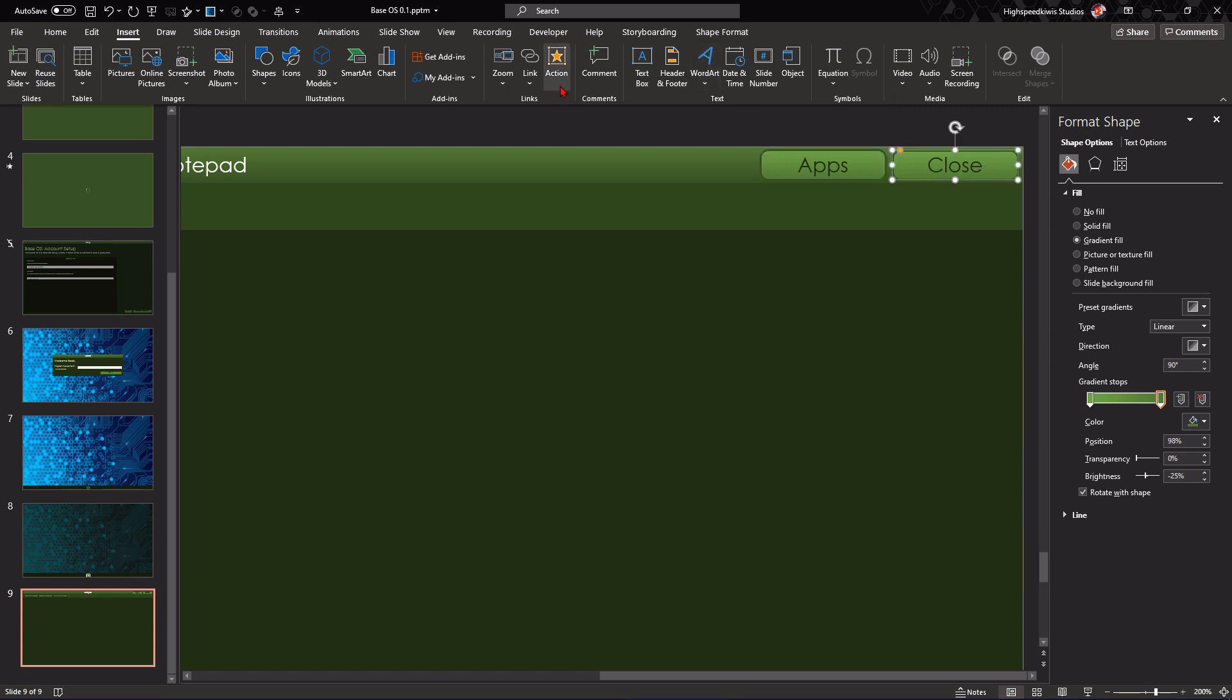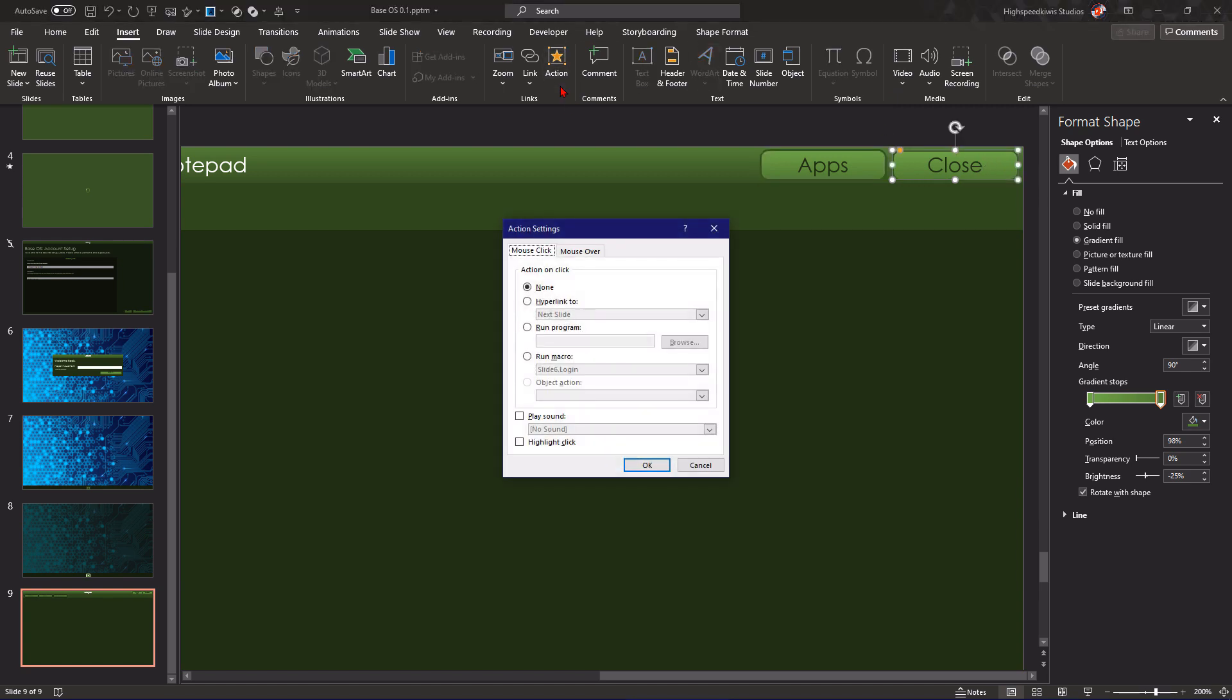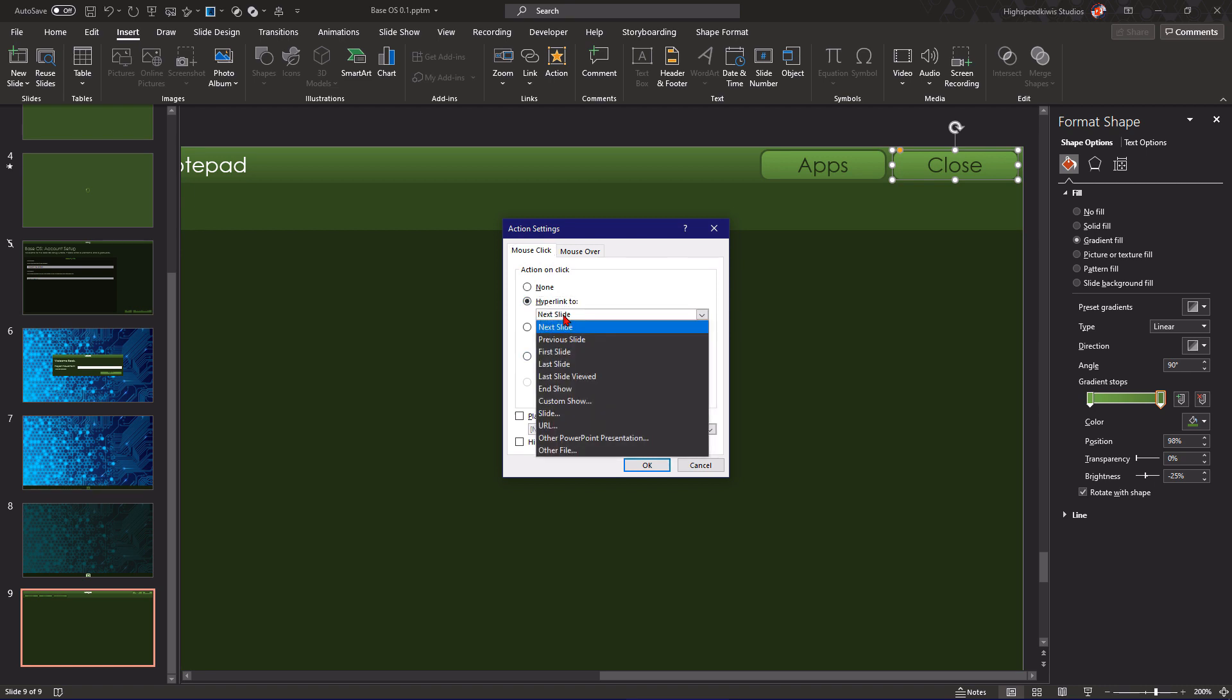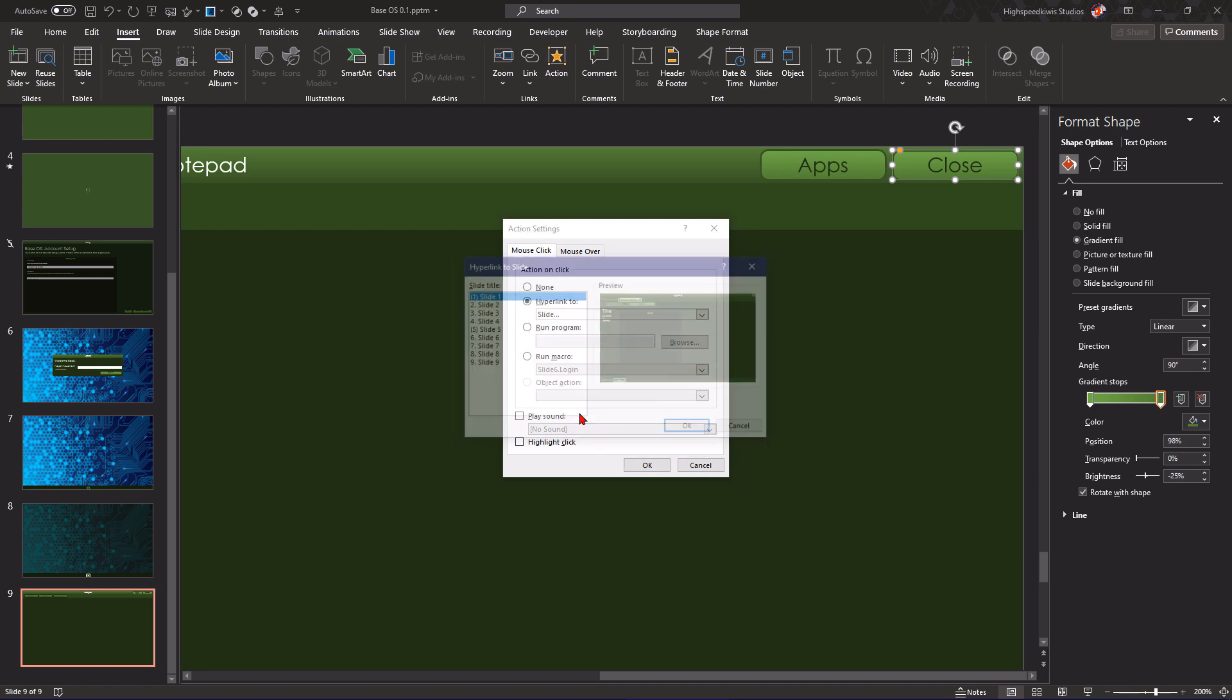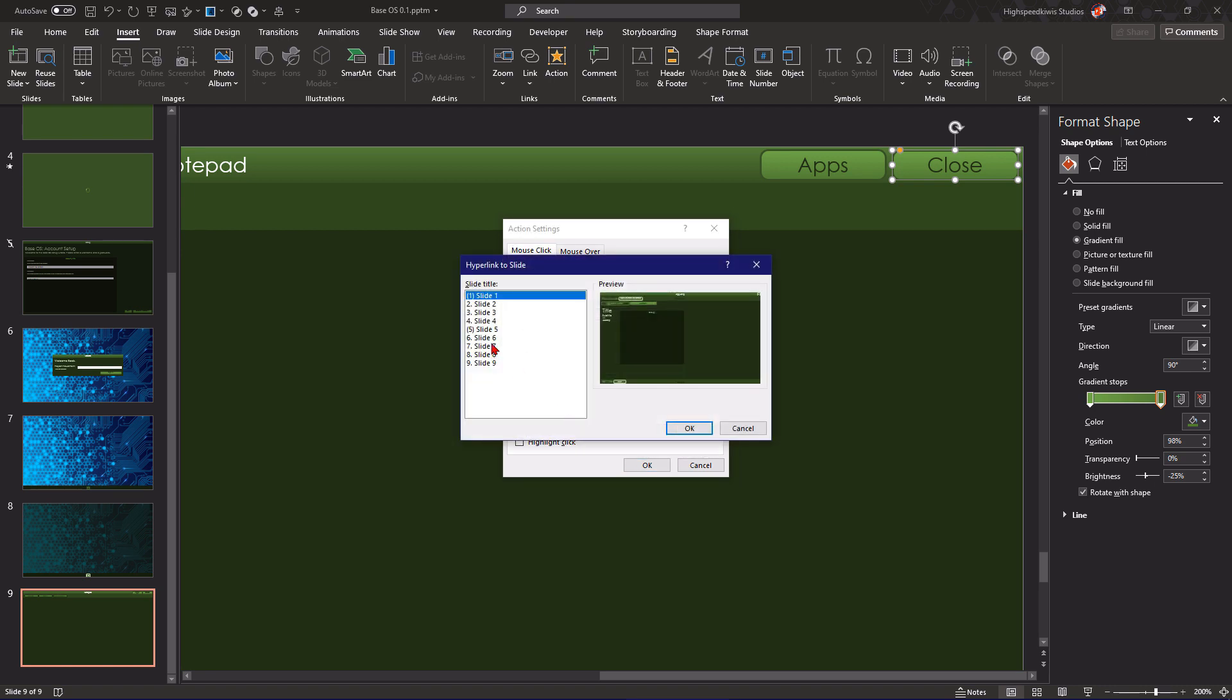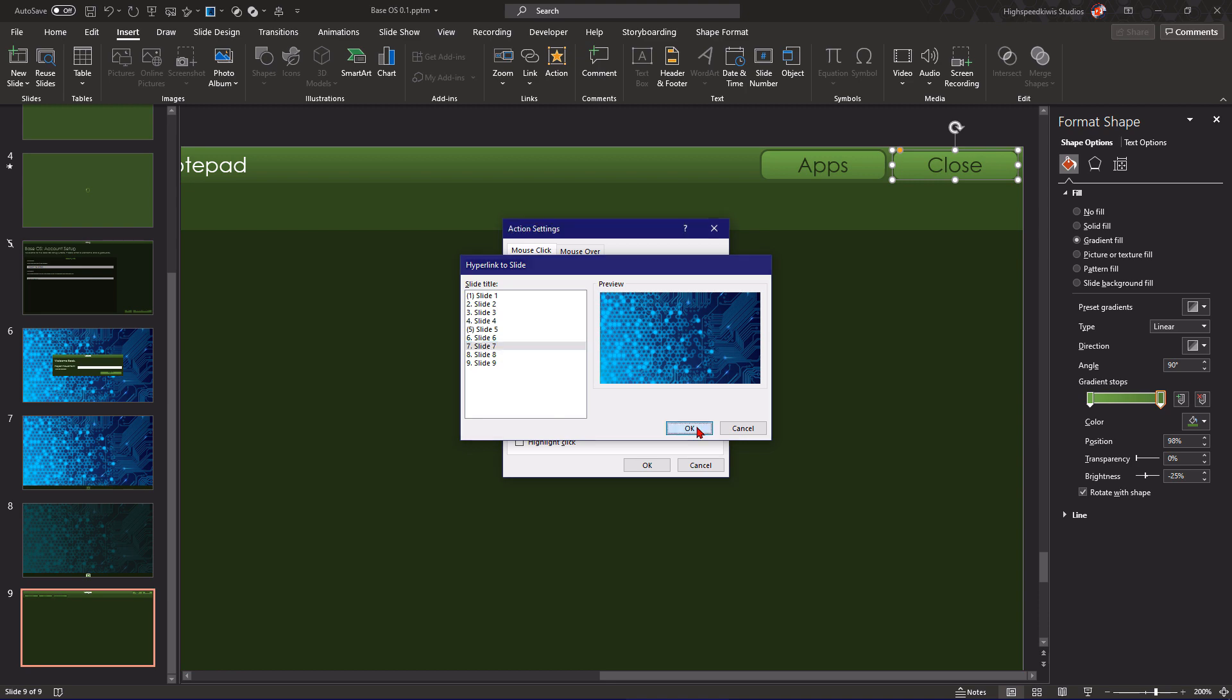And then, to go to the desktop, if you want to go to the desktop, then all we need to do is just press close. So, you go hyperlink to slide 7, which would be the desktop.